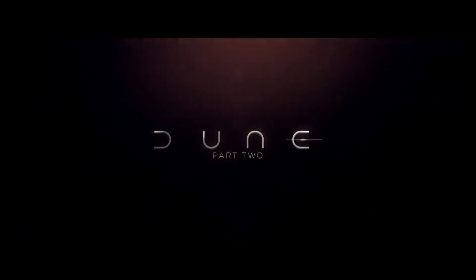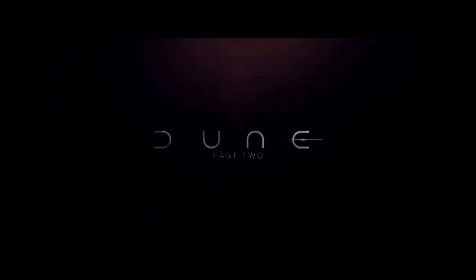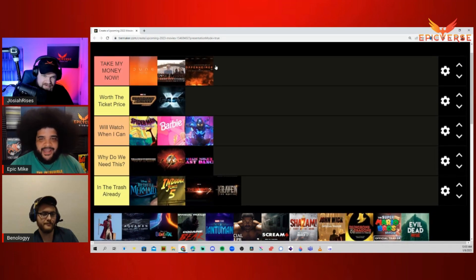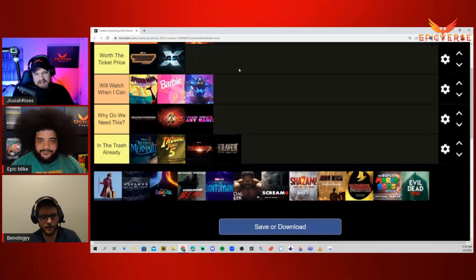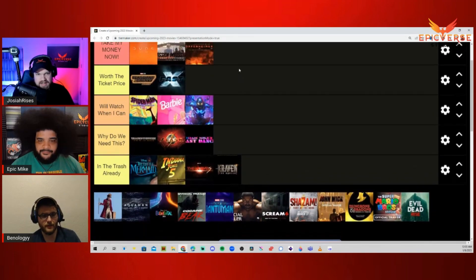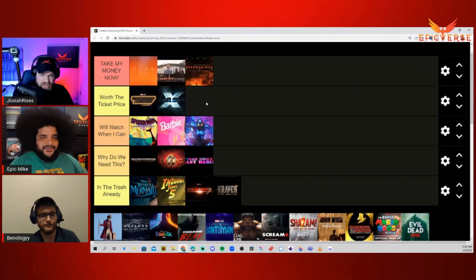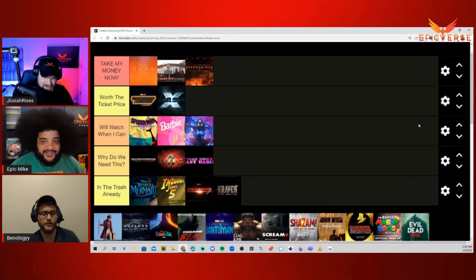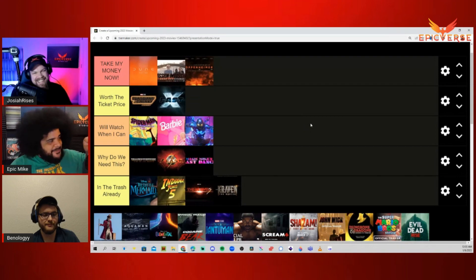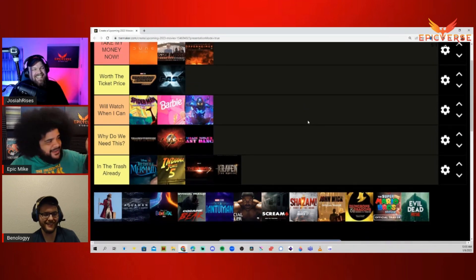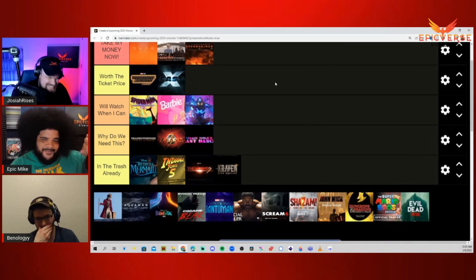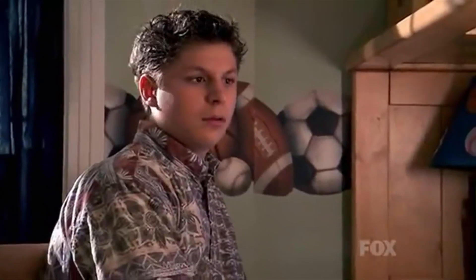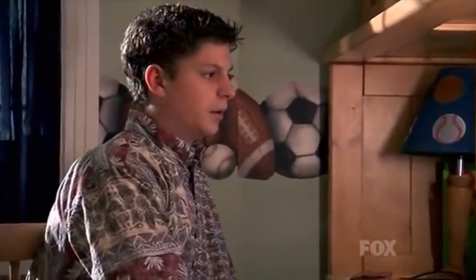Dune Part 2. Take my money now. Take my money right now. If there was a higher category than this, it would go higher. Anything Denis Villeneuve does, it will be there. Too bad he's not the one making the Barbie movie. Dude, that would be a masterpiece. Magic Mike's Last Dance directed by Denis Villeneuve.